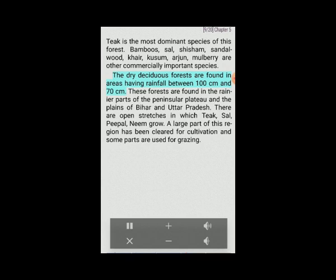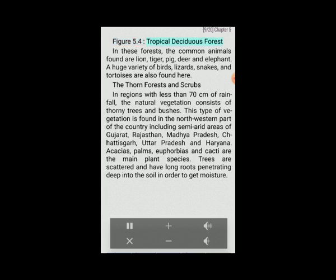Dry deciduous forests are found in areas having rainfall between 70 and 100 centimeters, in the rainier parts of the peninsular plateau and the plains of Bihar and Uttar Pradesh. There are open stretches in which teak, sal, peepal and neem grow. A large part of this region has been cleared for cultivation and some parts are used for grazing. Common animals found in tropical deciduous forests are lion, tiger, pig, deer and elephant. A huge variety of birds, lizards, snakes and tortoises are also found here.